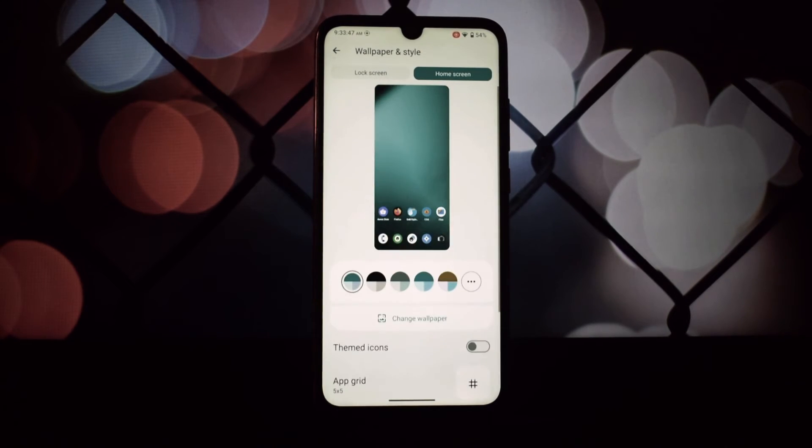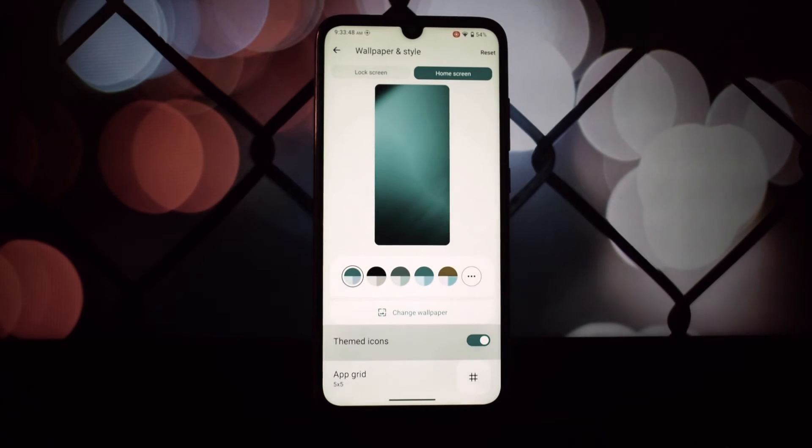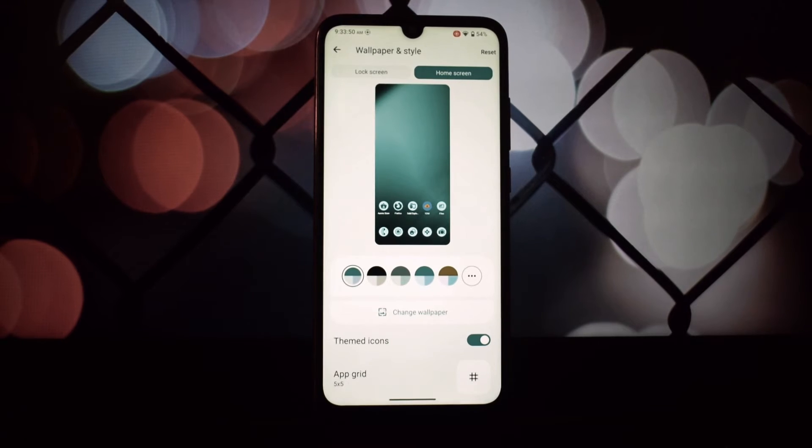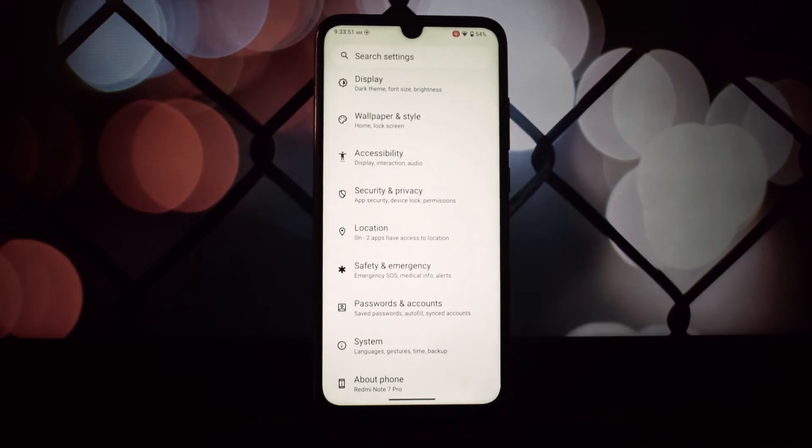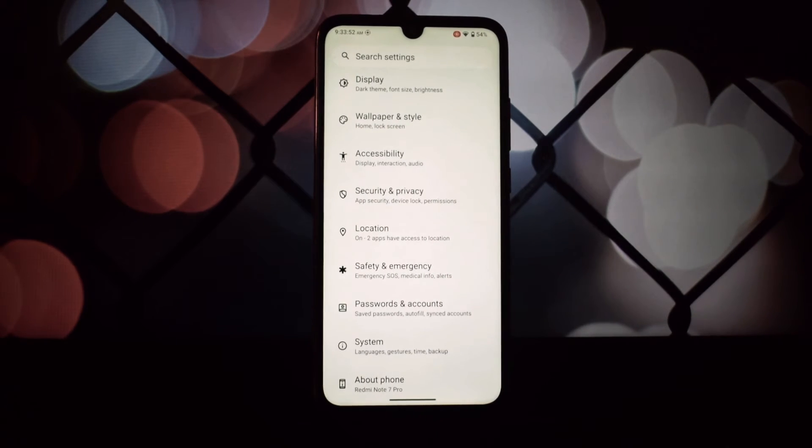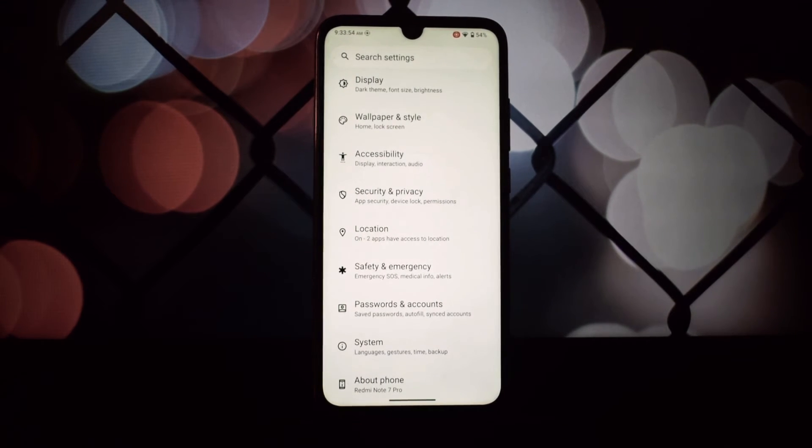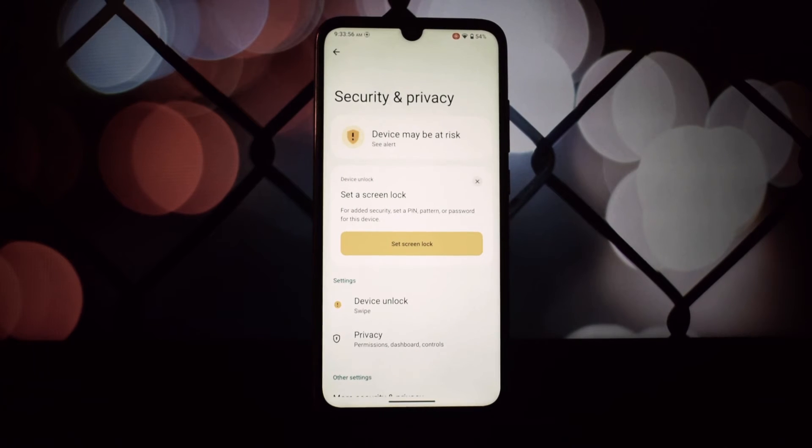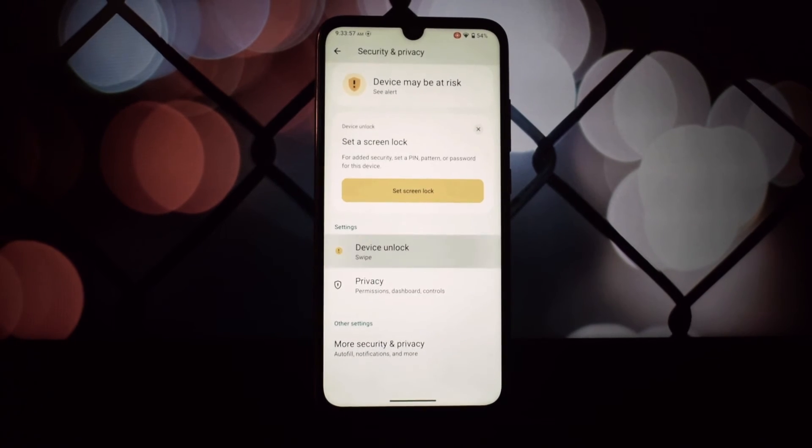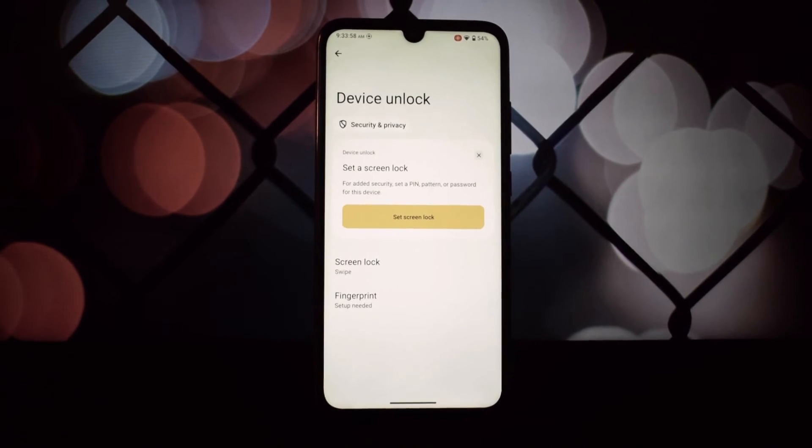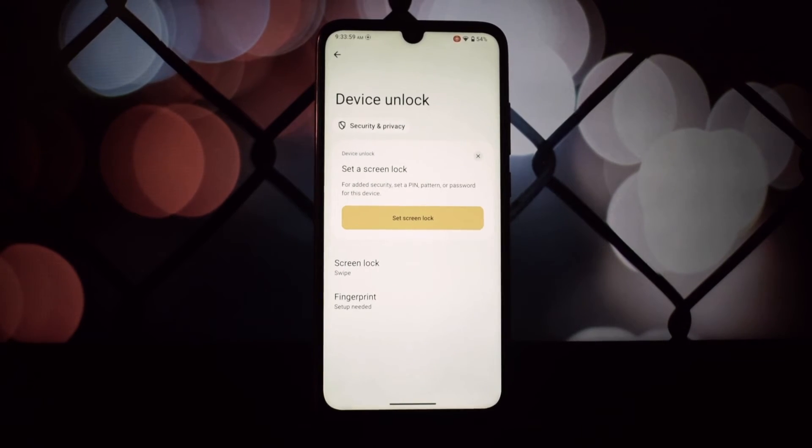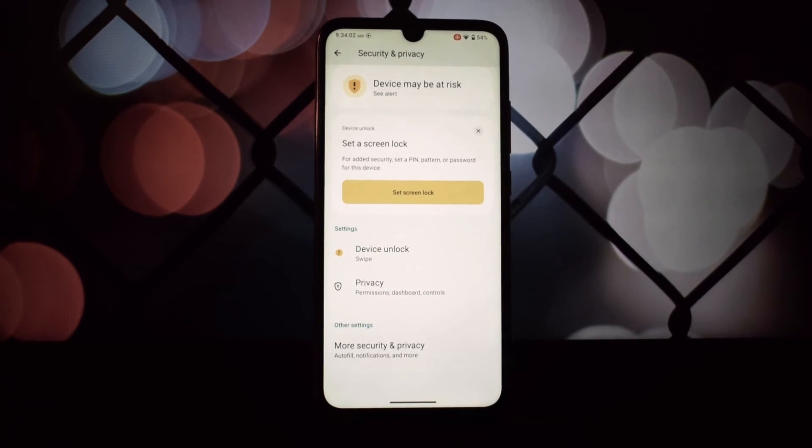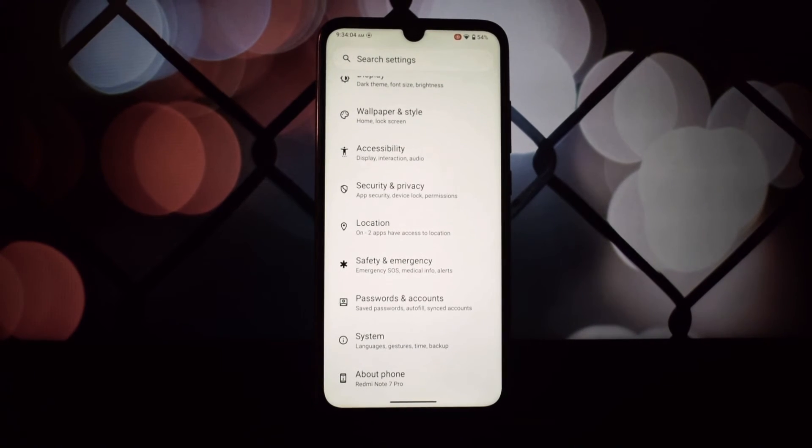The device stays protected against the latest threats. The stability and performance have been given a boost, making the Redmi Note 7 Pro smoother than ever. To wrap it up, the LineageOS 21 unofficial build for the Redmi Note 7 Pro...